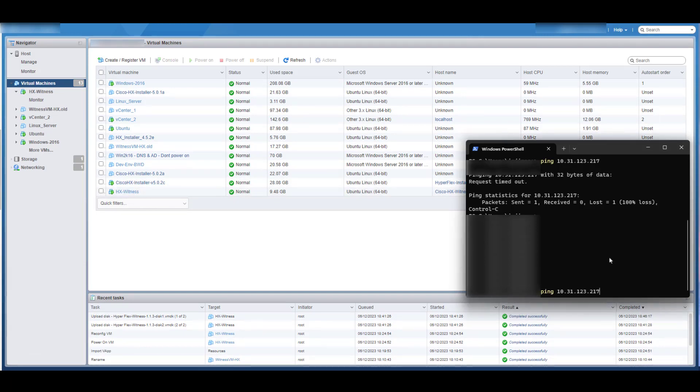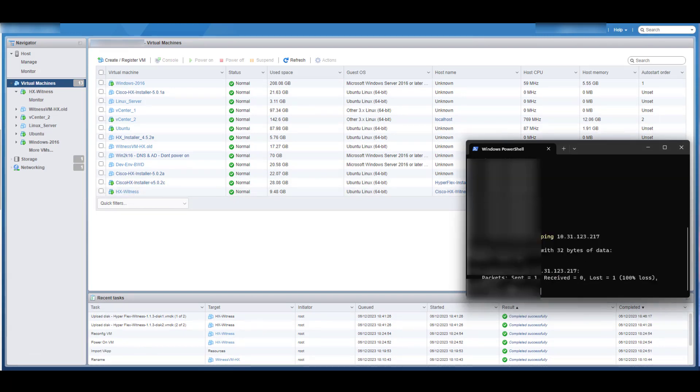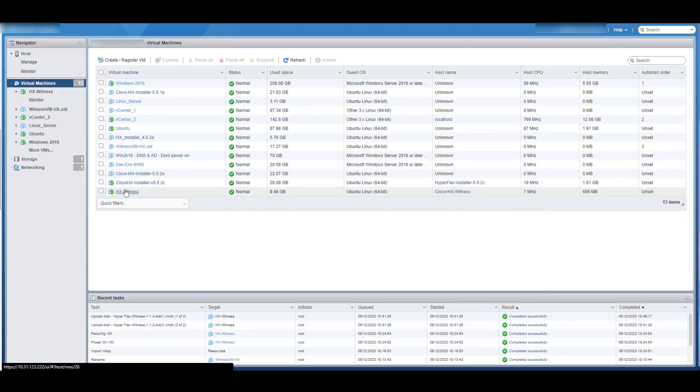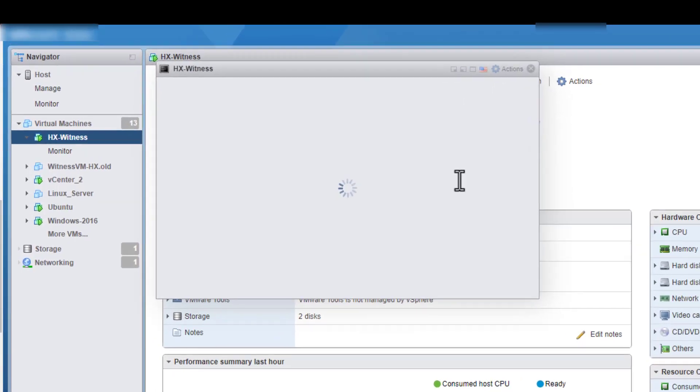After it finishes, if the IP address is not reachable, you may need to remove the stale entries from the network directory.